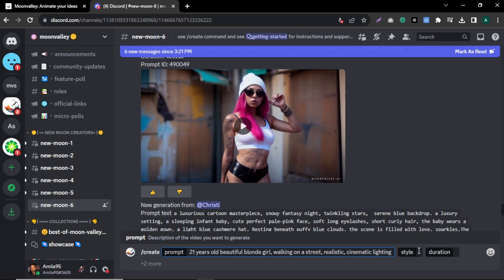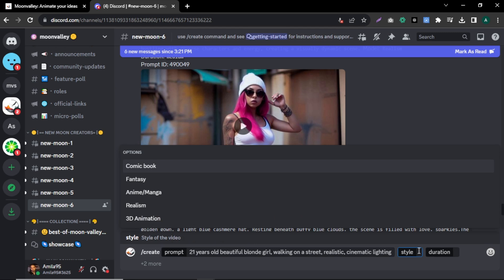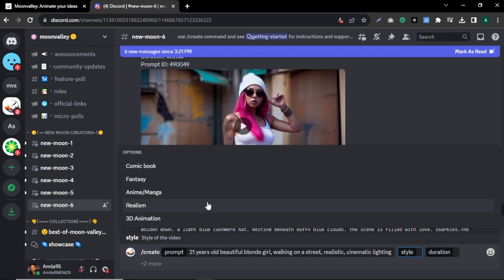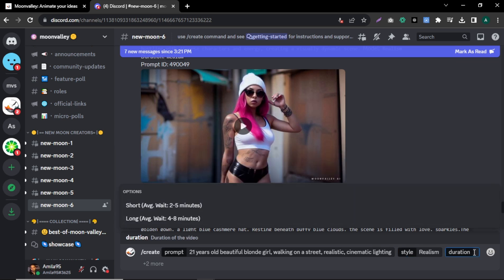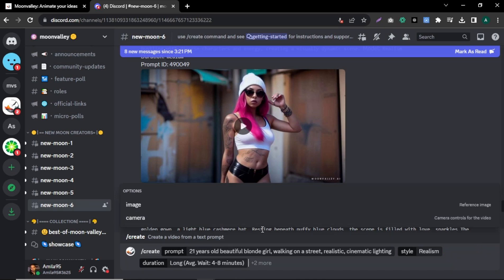Next, select a style for your video. You can choose from 5 different styles: comic book, fantasy, anime, realism, and 3D animation. I'm going to select realism. Next, we have to select the duration. There are two options — short, which takes 2 to 5 minutes to generate, or long, which takes 4 to 8 minutes to generate.